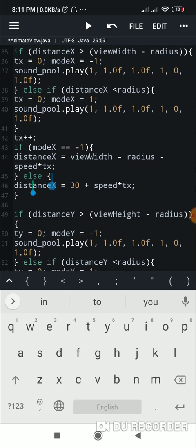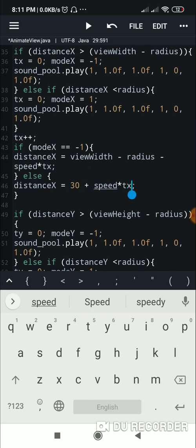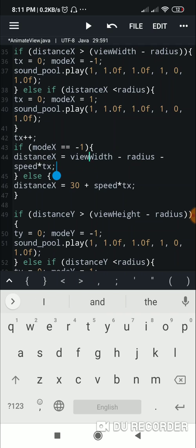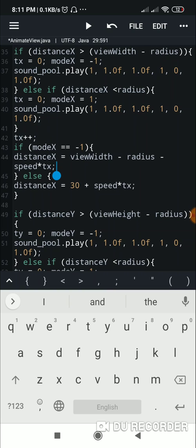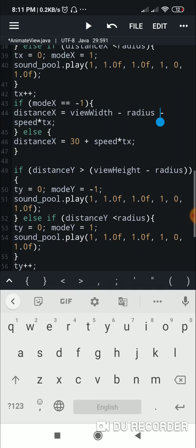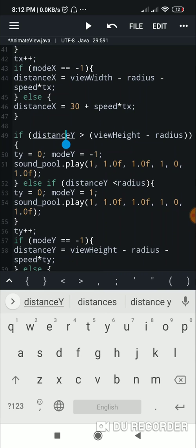If modeX is not -1, meaning it is 1, I set distanceX to 30 plus speed times tX. So when moving right the distance is 30 plus speed times time, and when moving left the distance is viewWidth minus radius minus speed times time — effectively viewWidth minus speed times time, but subtracting the radius so the ball stays within bounds.